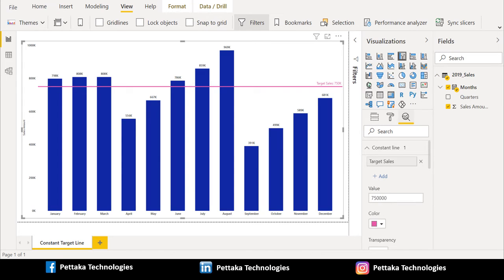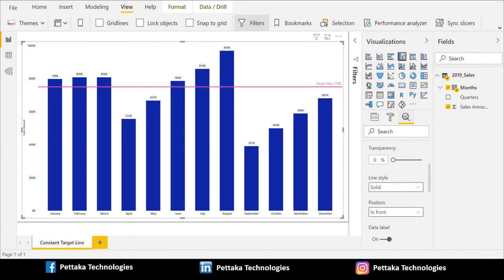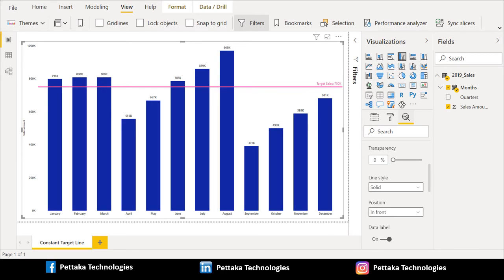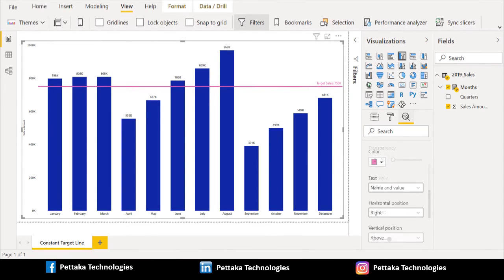And I created a new constant line and named it as target sales. And value for that target is 7,50,000. And you can select the color. Here, we have selected rose color. And transparency of that line, you can select to 0%. And line style, you can choose dash or solid. Here, I preferred solid. And position, whether you want to show the target line in front or in back. Here, I preferred in front. And I switched on data label to show that data value.